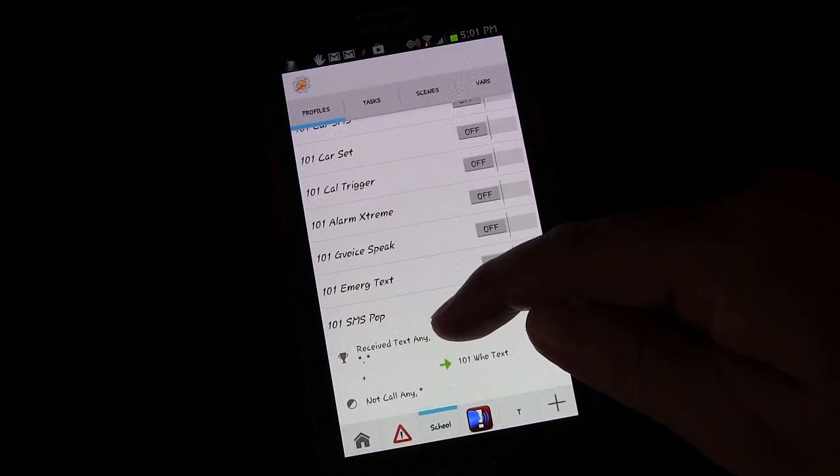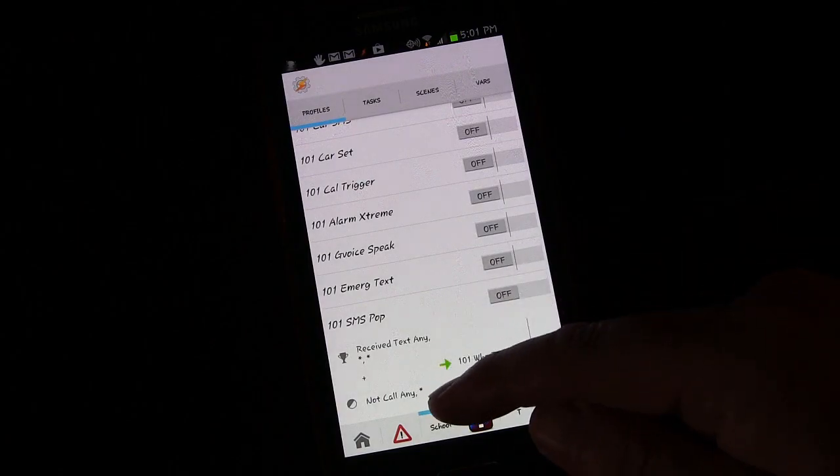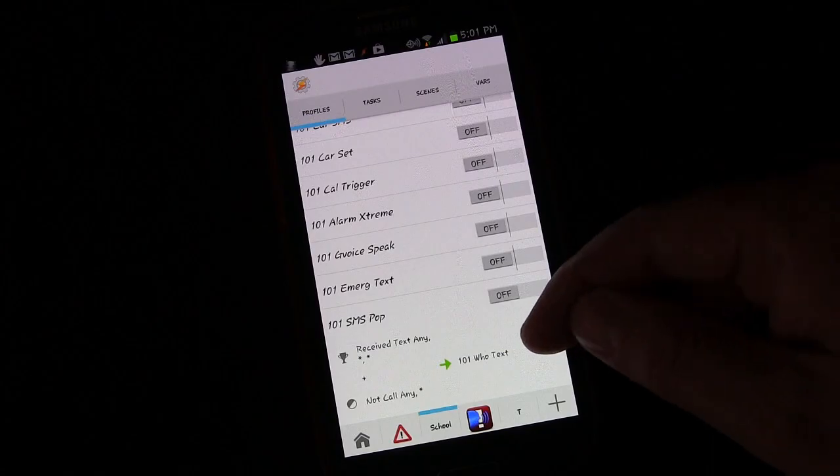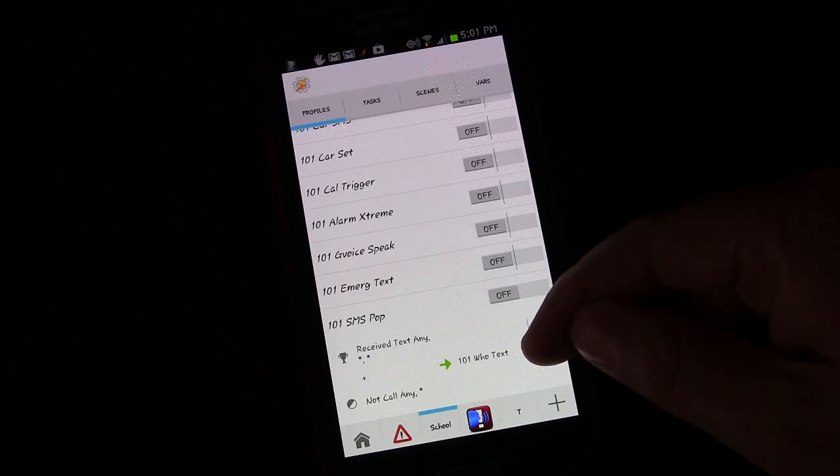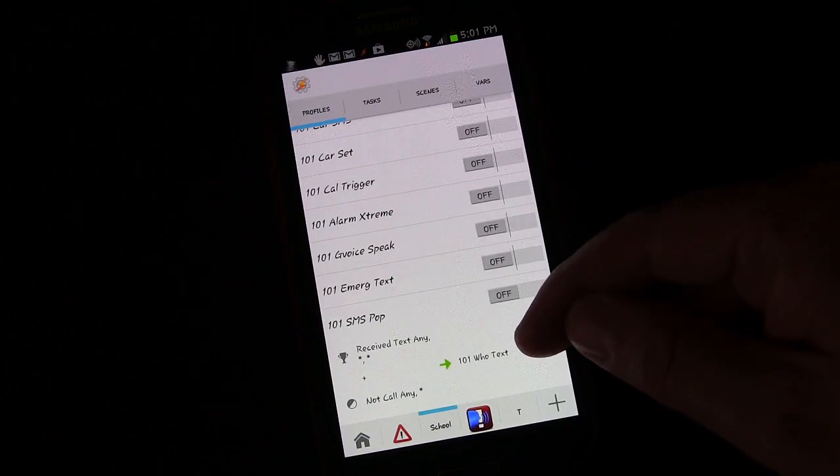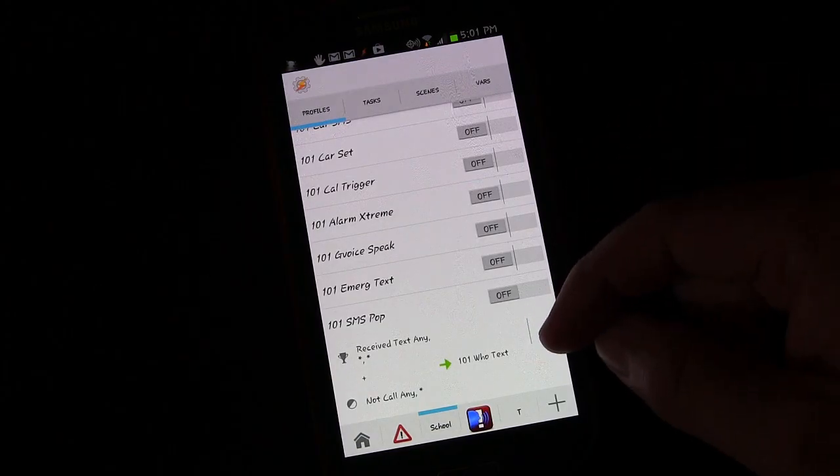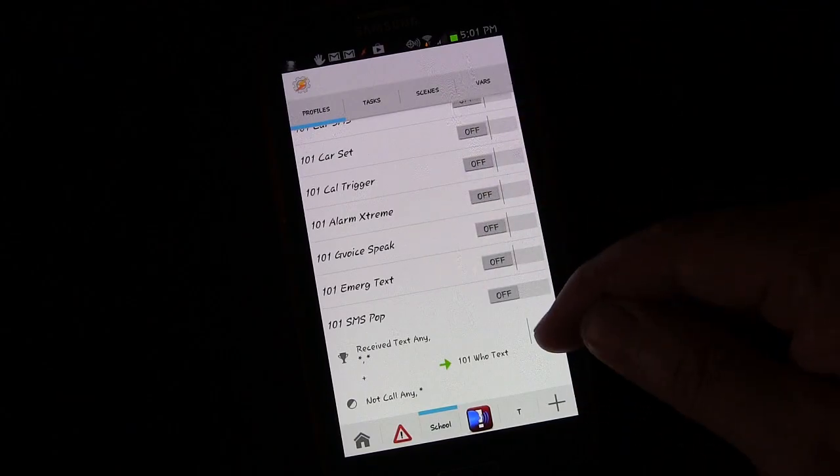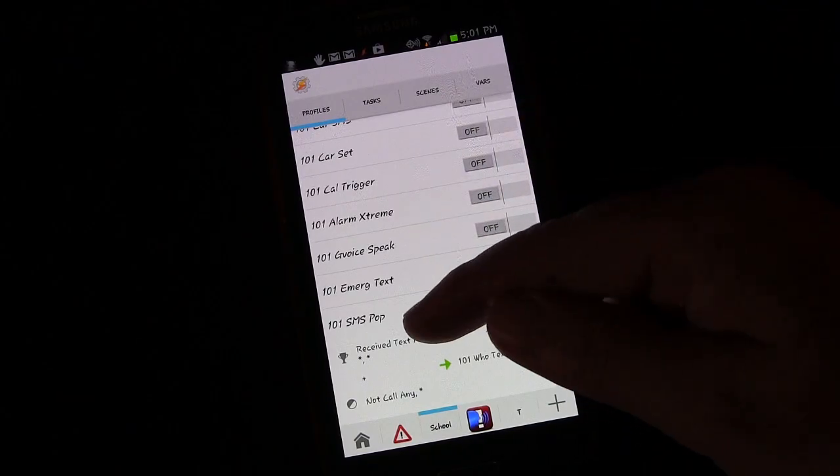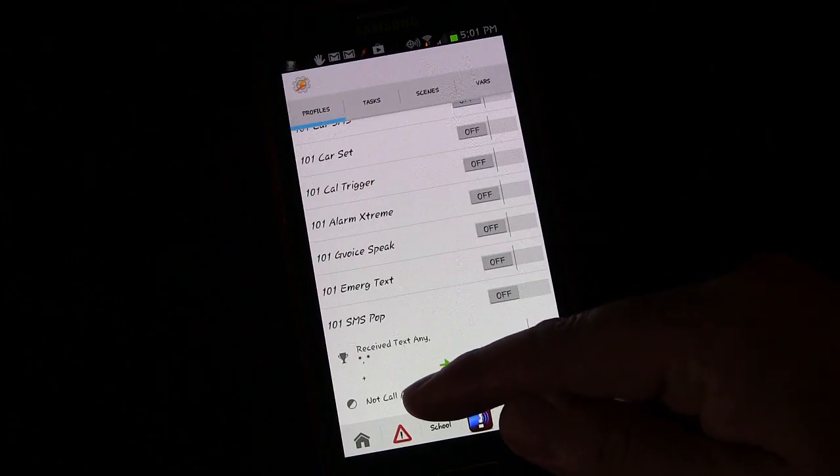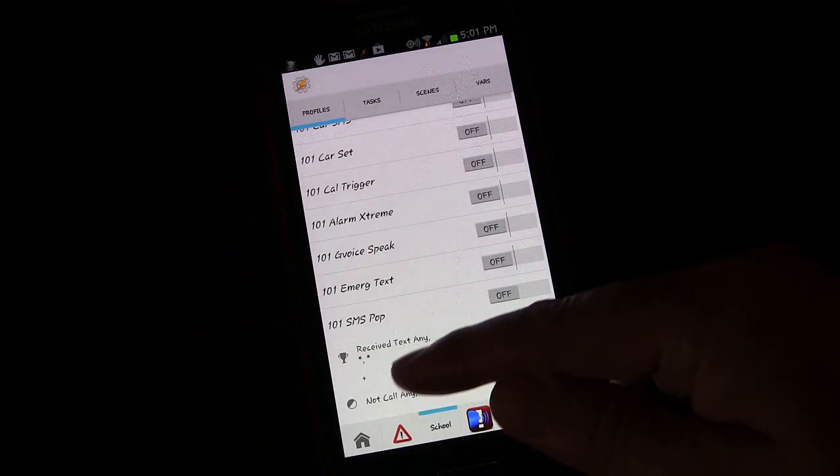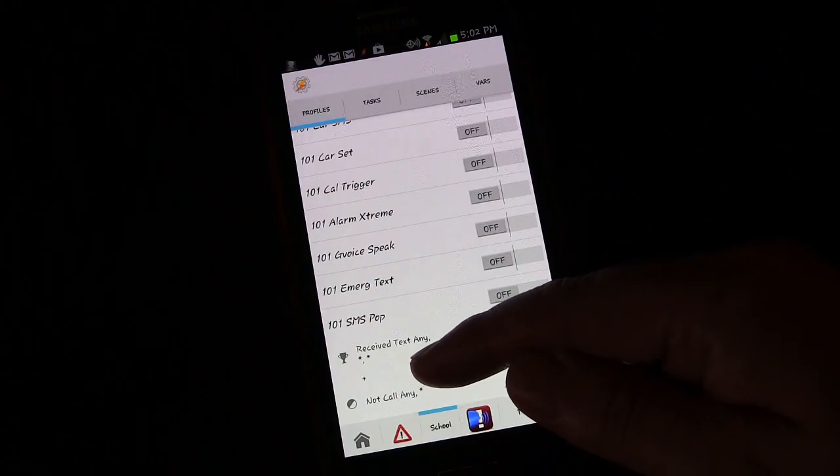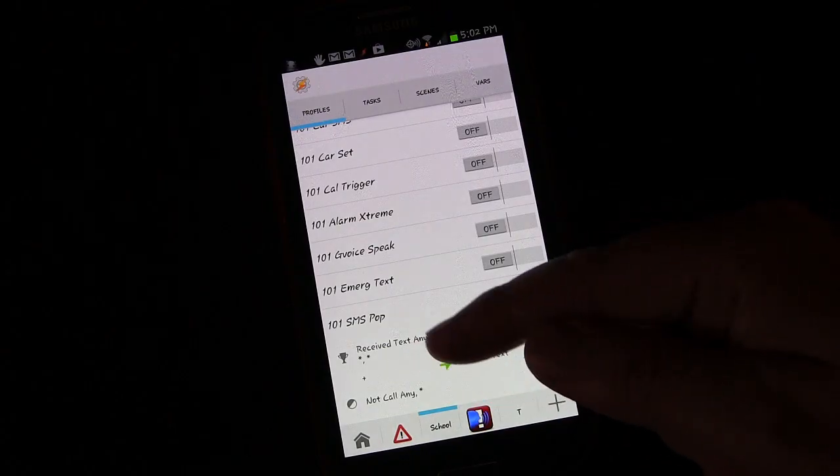Now if you received a text and you're not on a call then it will trigger the task 101 who text which tells us who texted us as well as has the pop-up box to show us the text message. However if you receive a text and you are on a call, both conditions have not been met and this only triggers when both conditions have been met.